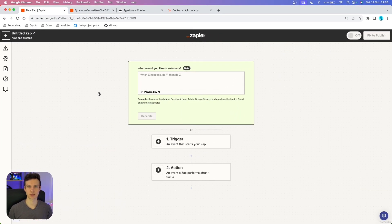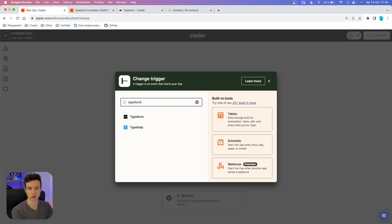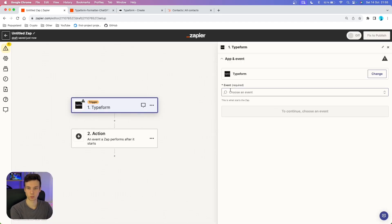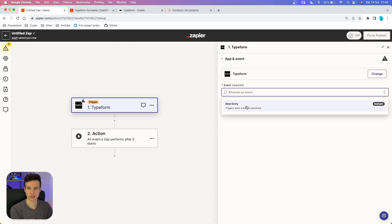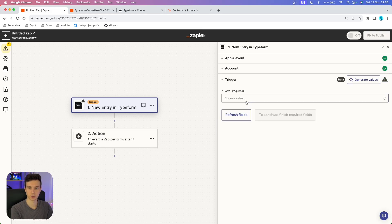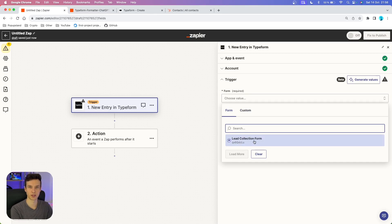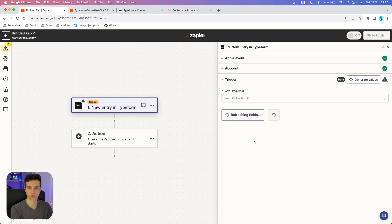Let's go to Zapier and start building our workflow. We're firstly going to start with our trigger. In this case, we want to search for Typeform and set up our event — we have just one and it's a new entry. We'll continue, then connect your Typeform account by logging in with your credentials. Then we want to set up our trigger. I have this lead collection form I just showed you, so I'm going to choose that one.